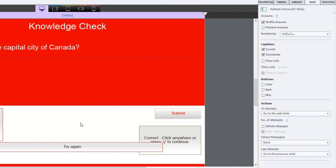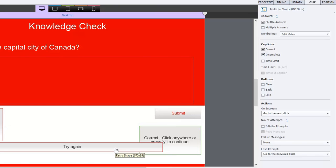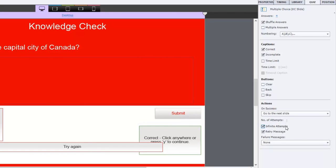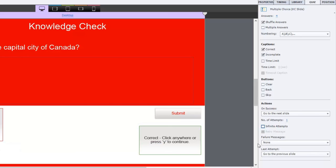I only have the incomplete message and the correct message and a try again. In fact, I can even get rid of the, put this on, turn off the retry message, turn off the infinite attempts, and then go to the previous slide where they'll learn this.